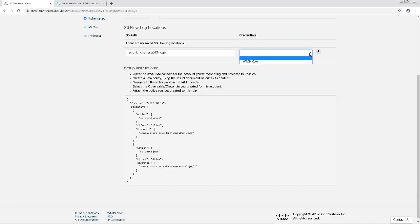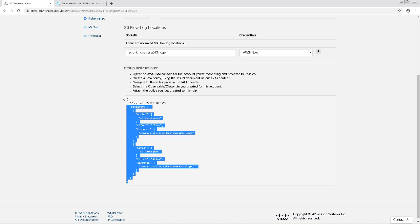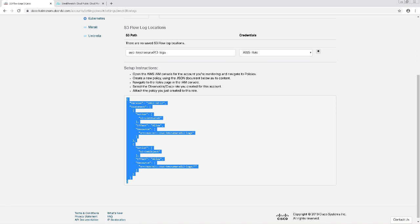From the drop-down, I'm going to choose the credentials I created earlier in the other tab. Before I click the plus button, I'm going to copy this JSON policy and then swing back to my AWS dashboard.